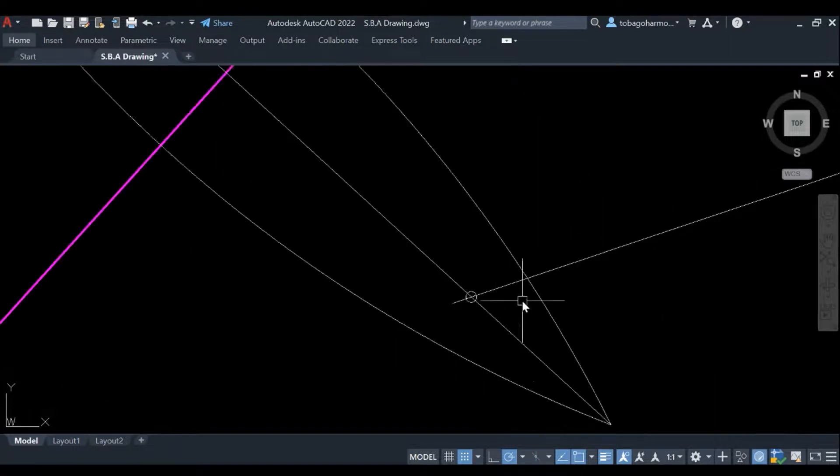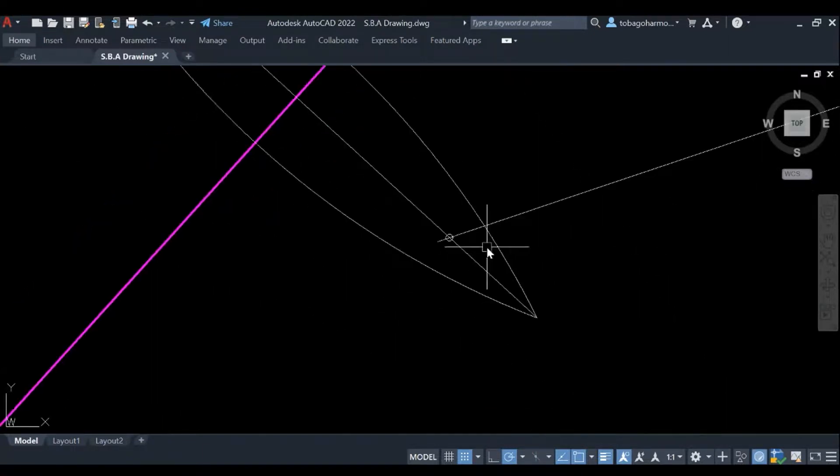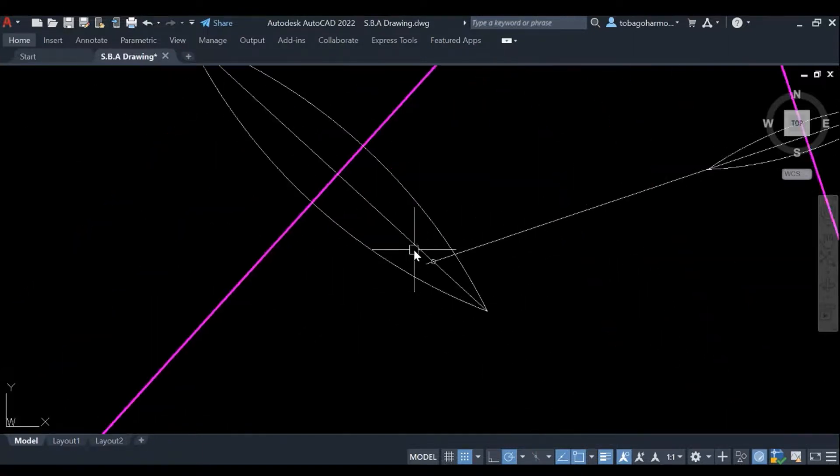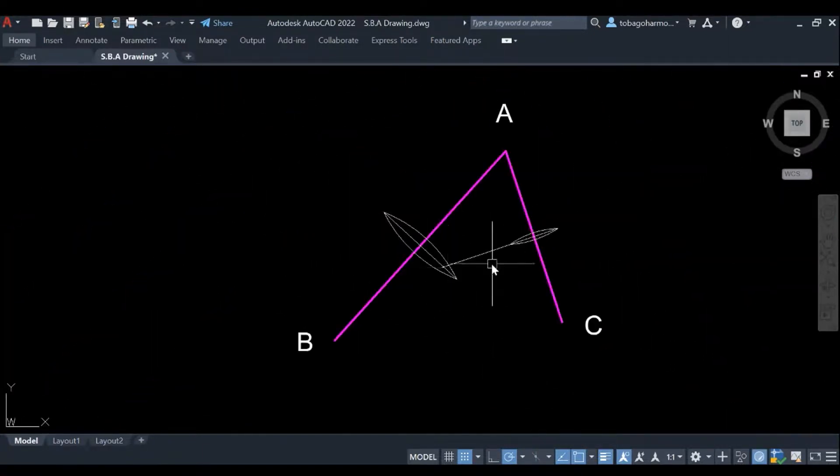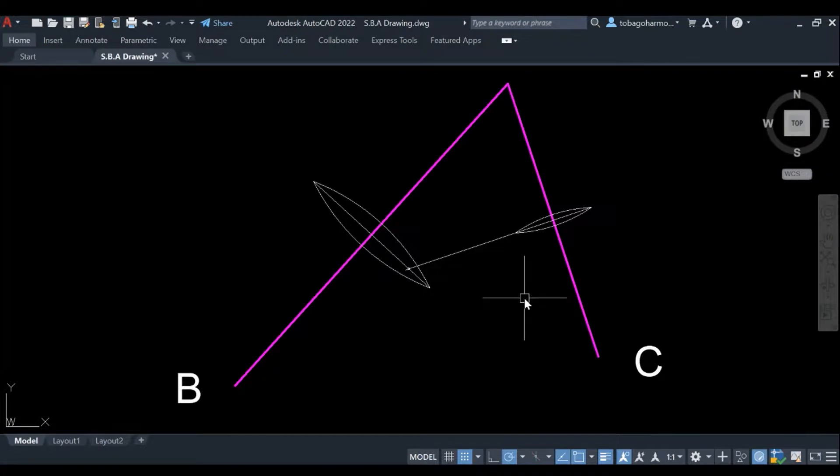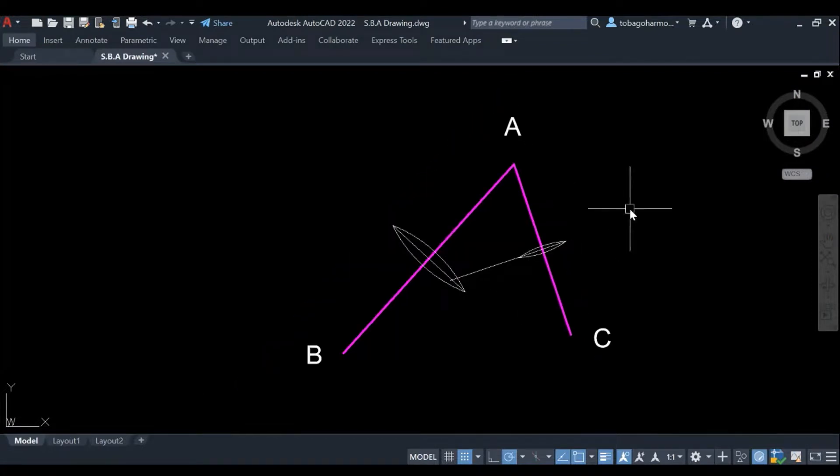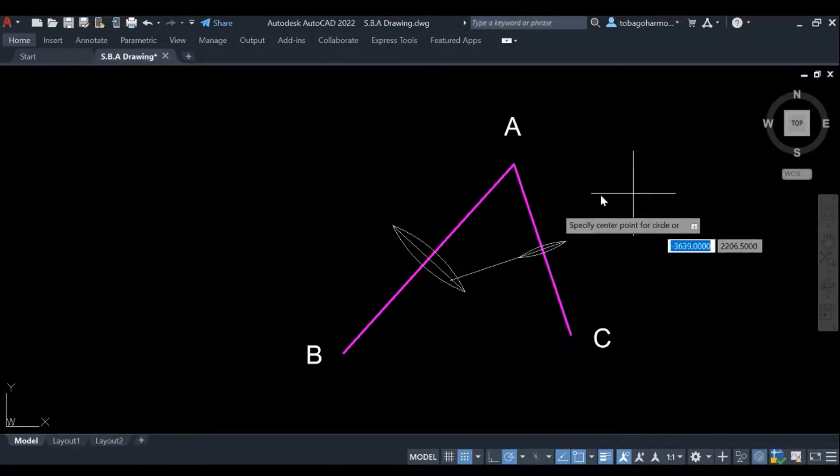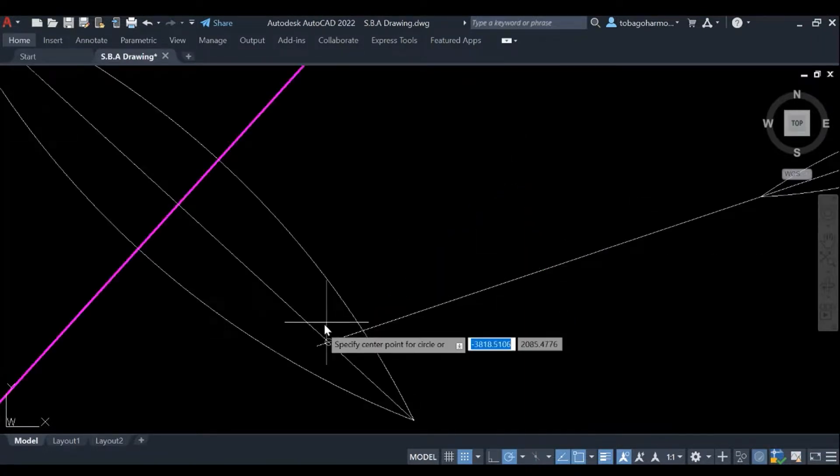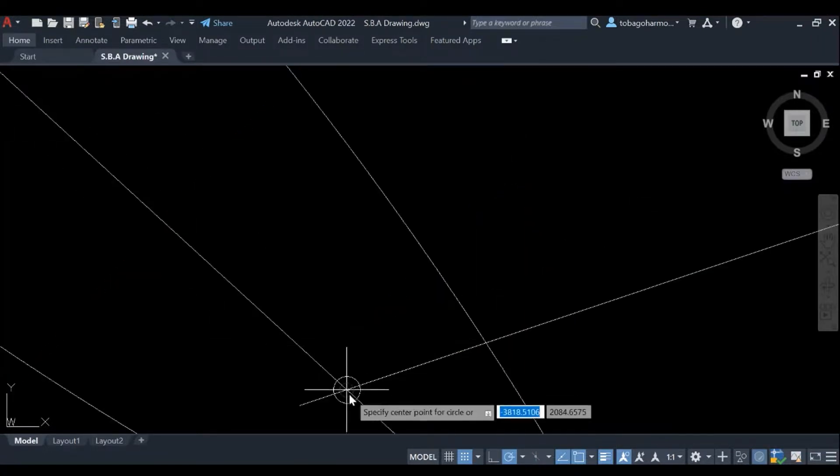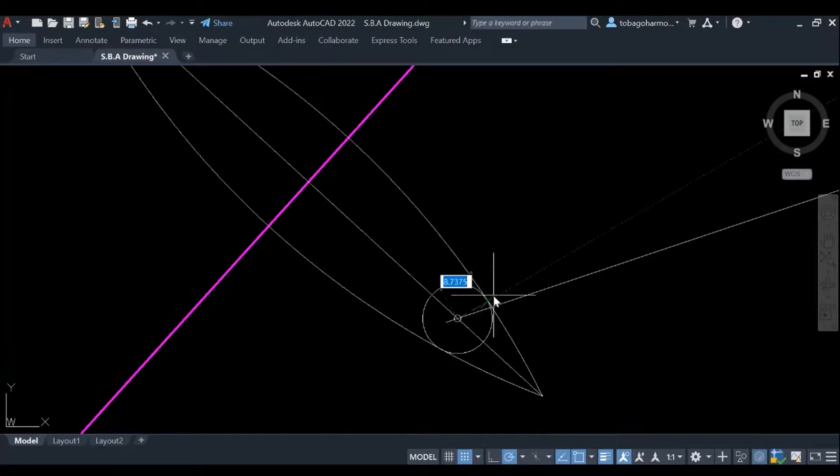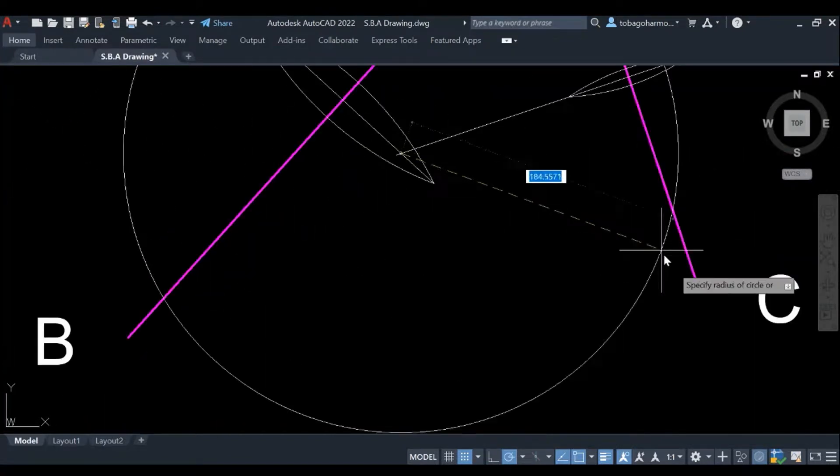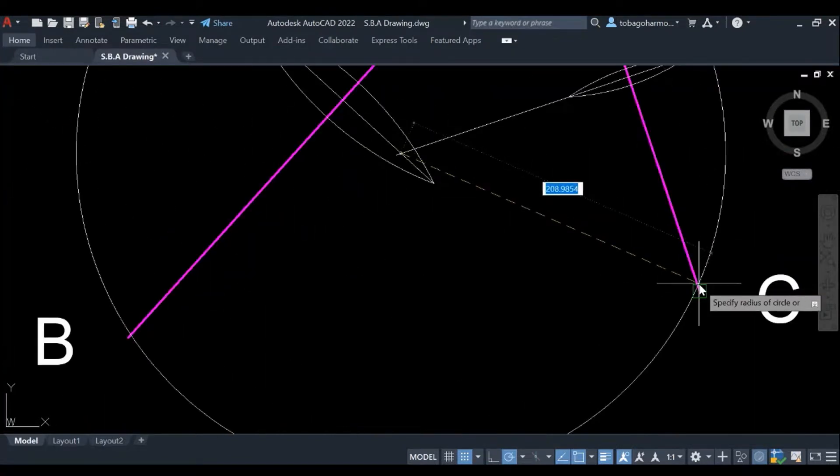And I'm gonna extend the first line to cut the second line as you can see here. Now as you may have imagined, let me just draw a circle so it's easier to identify. As you may have imagined, where the two bisecting lines intersect, this will be the center of the circle that cuts through all three points.